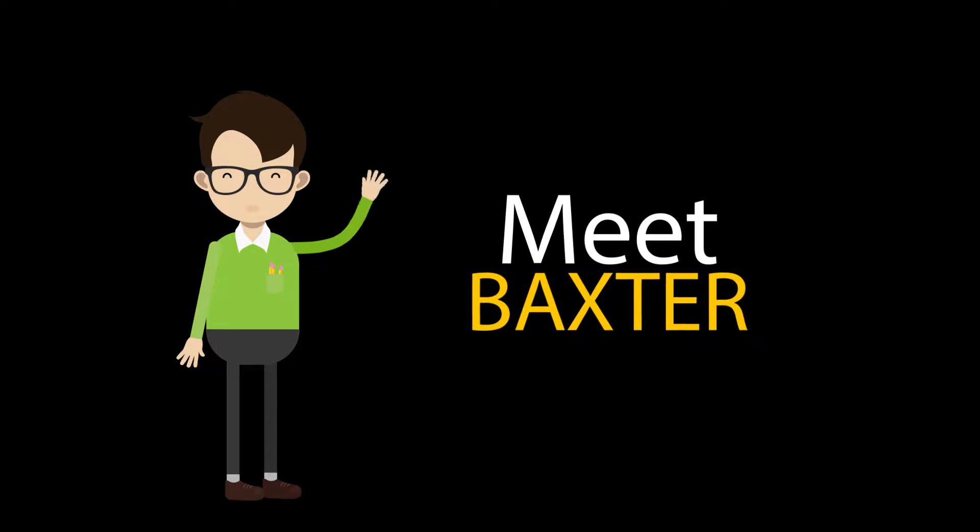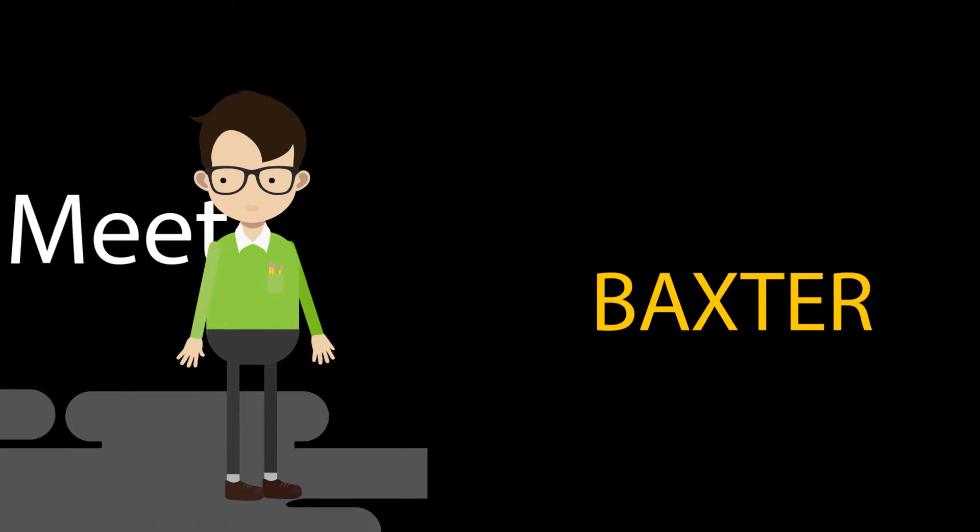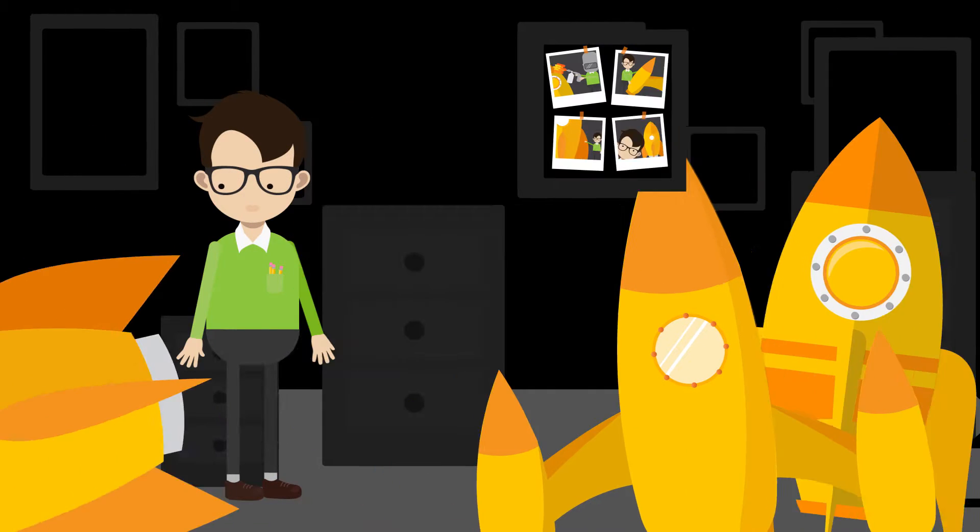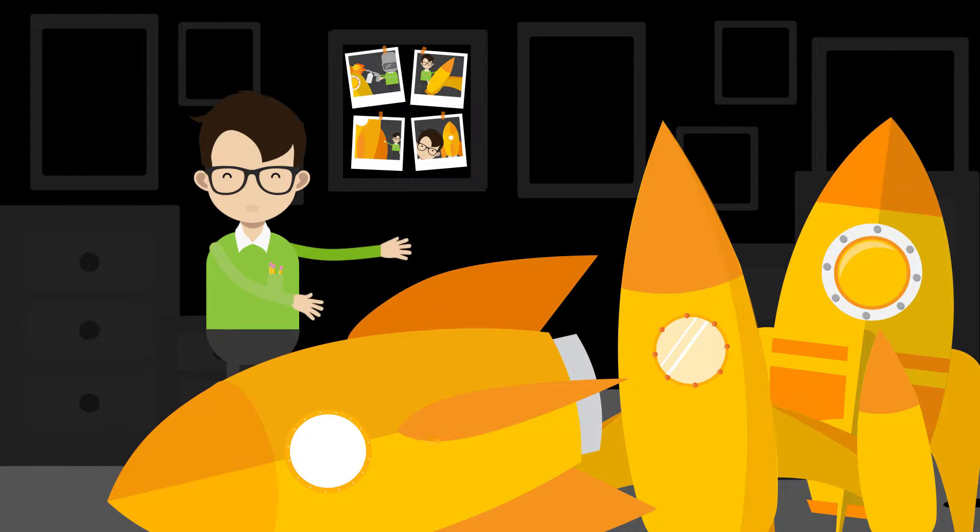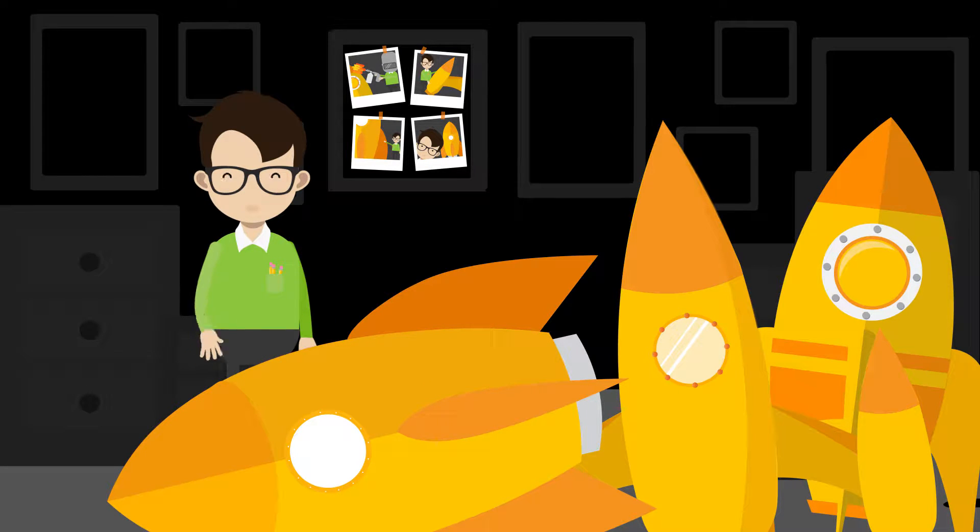Meet Baxter. He's a rocket ship craftsman. They're pretty great.